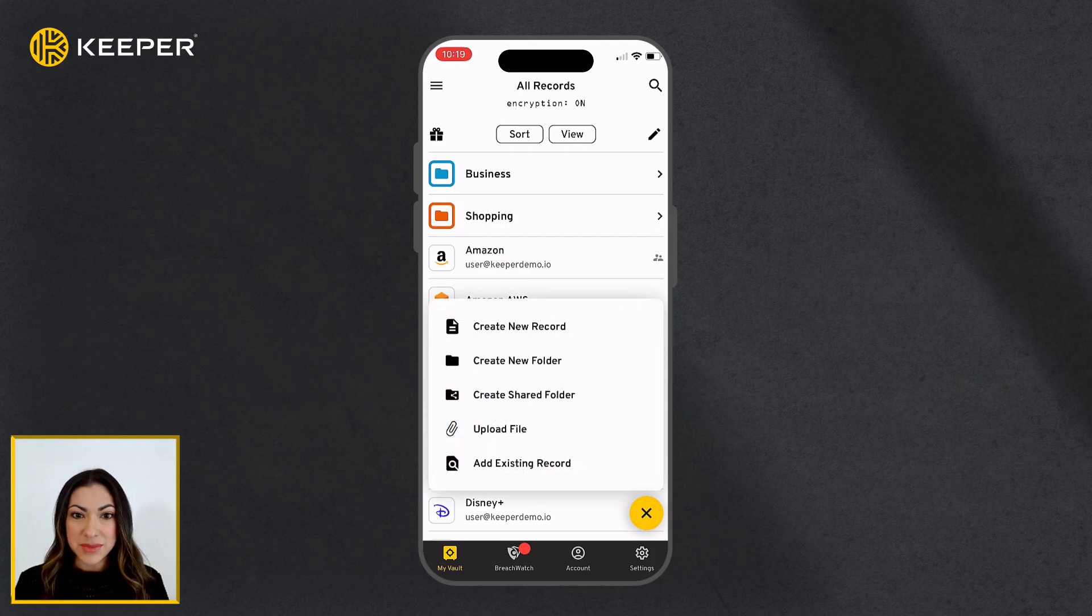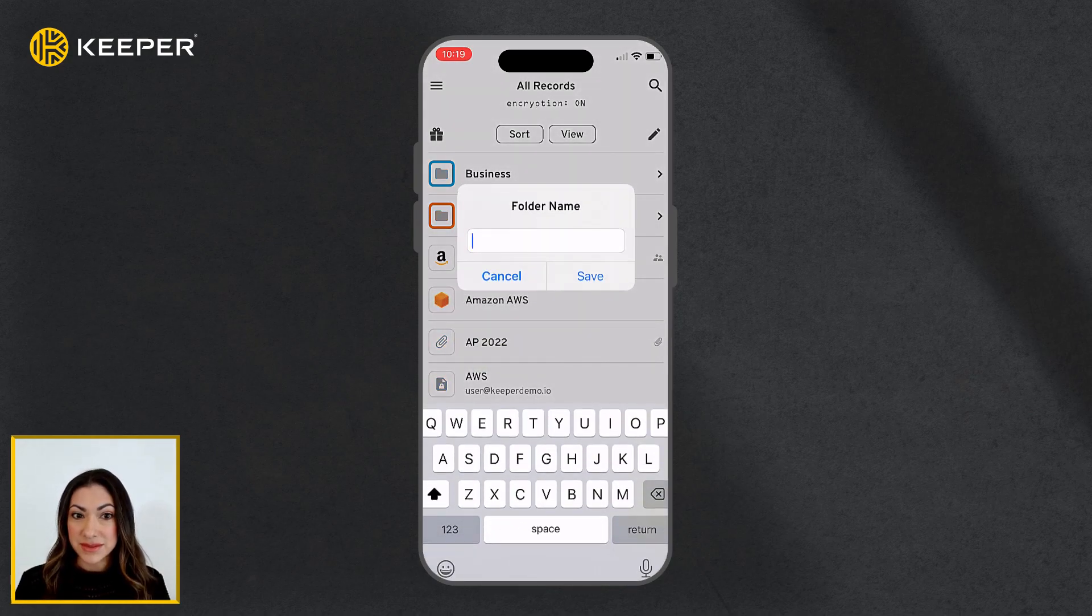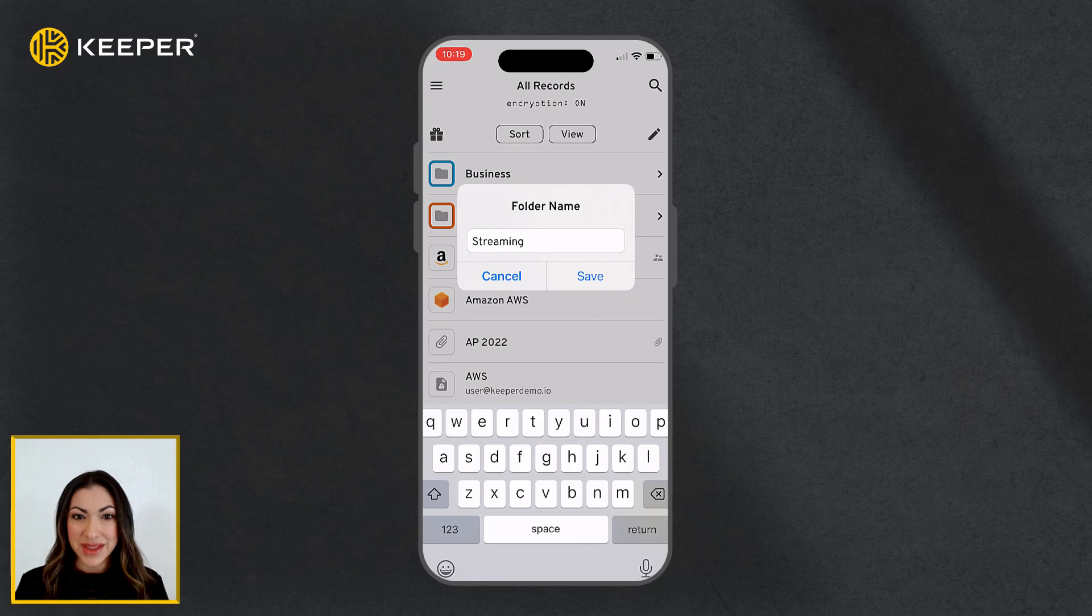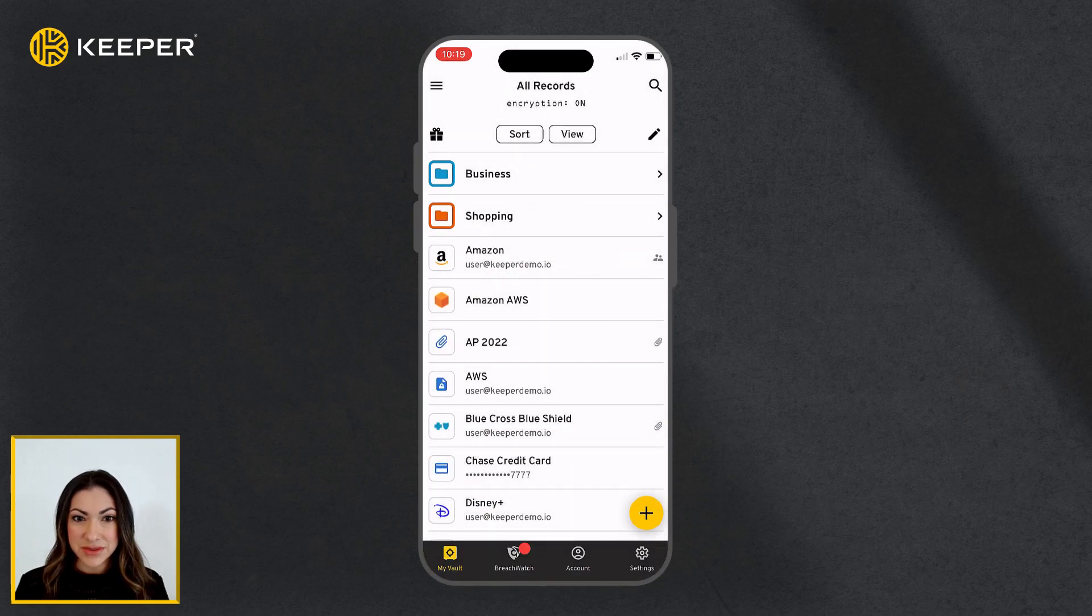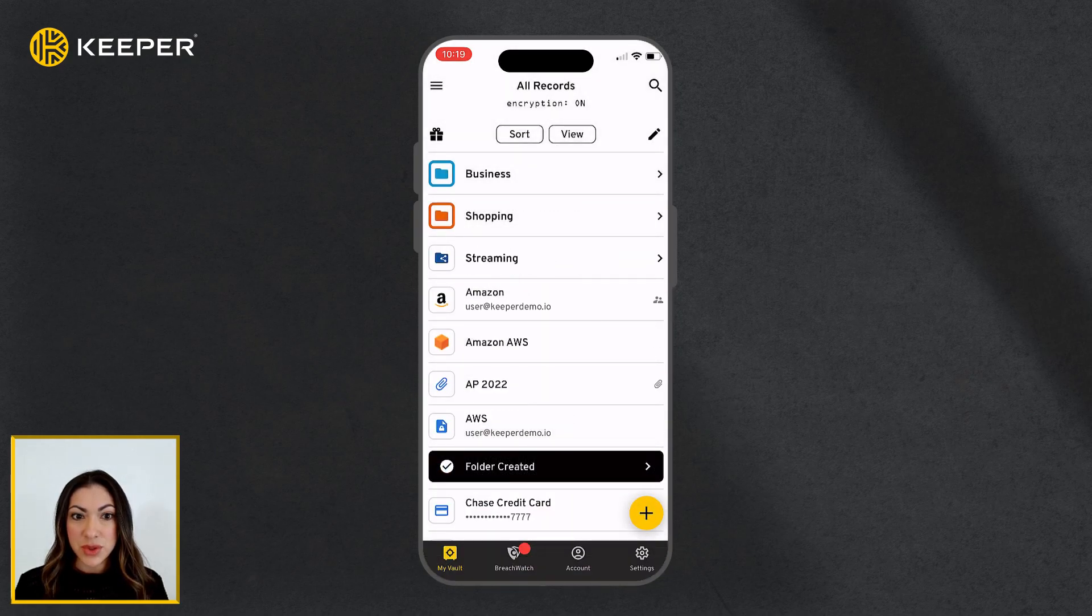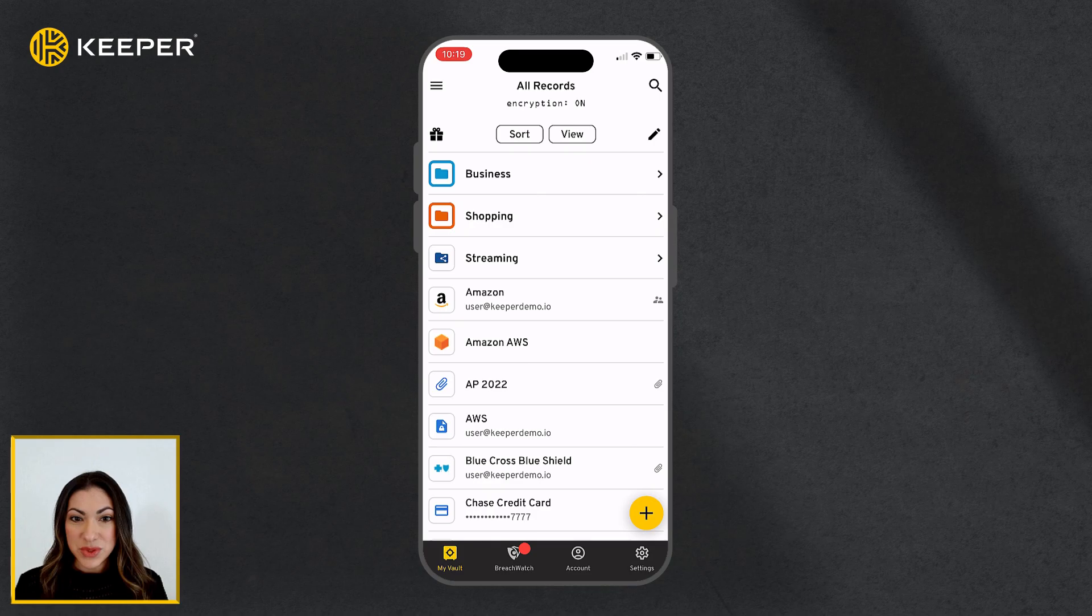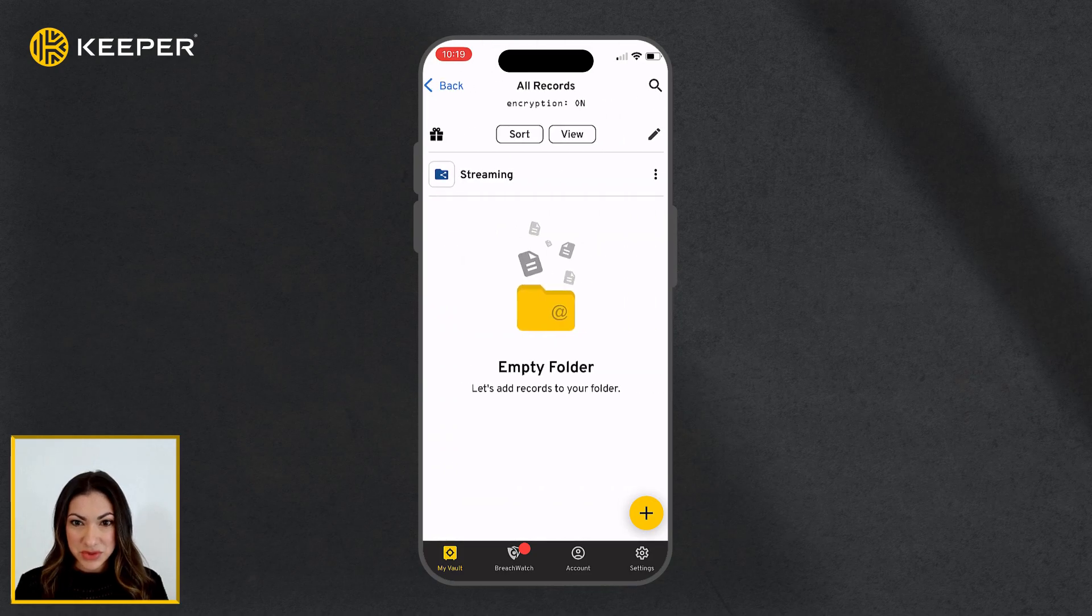Tap the Create button and create shared folder. Enter a name for the folder and tap Save. The new folder will now appear in your records list.